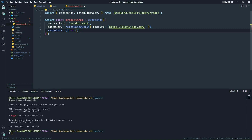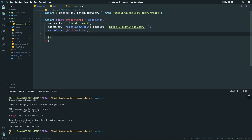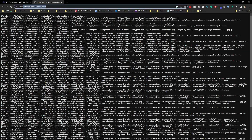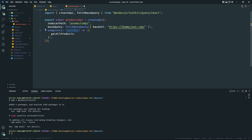The `endpoints` function takes one parameter called `builder`. Inside here we start building our individual fetch queries — wherever we're going to fetch, we define that in the endpoint. The first fetch I'm going to do is go to the products endpoint and grab all products. I'll name the function `getAllProducts`, and use `builder.query()` — similar to how you have `state` and `action` in a reducer, here `builder` has all the fetch functionality.